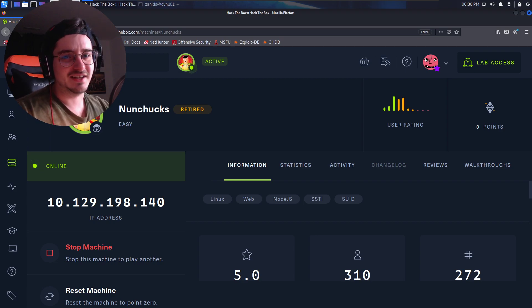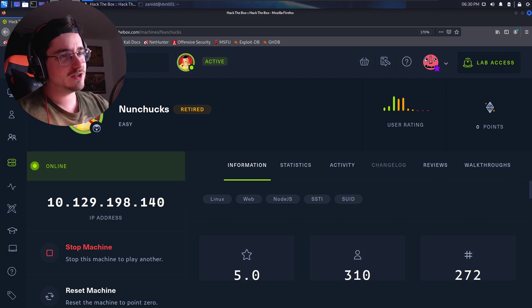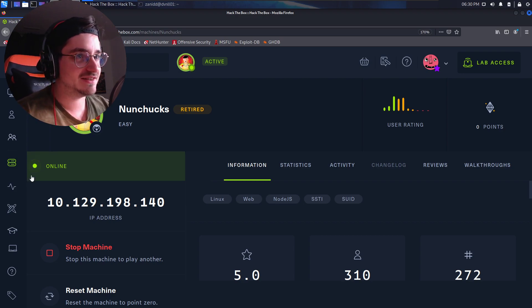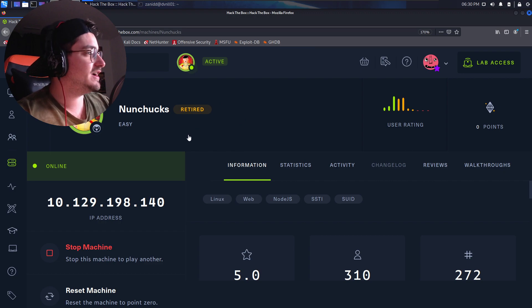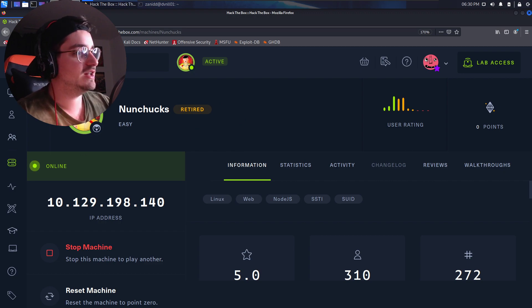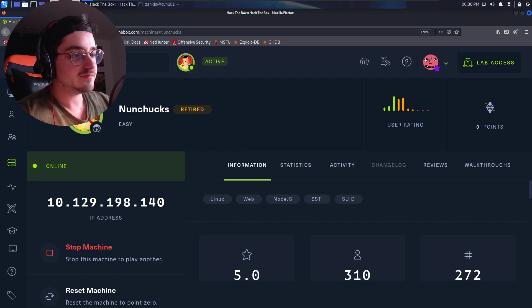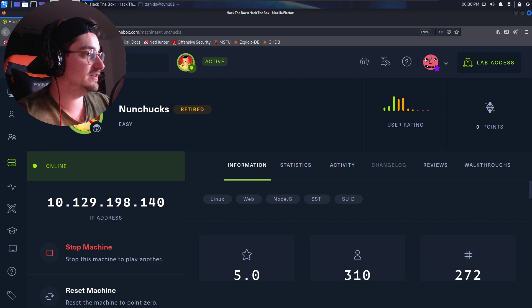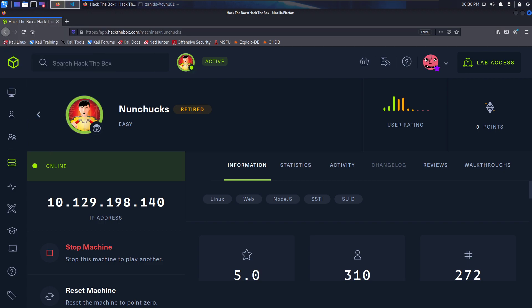Hello world, I'm Zenit and welcome to this new Let's Hack of the Hack the Box Machine Nunchucks. Now you can see the logo of it, here you can see it now. That's basically the logo of the challenge. It's rated as an easy challenge. It's about Linux, web, node.js, server-side template injection and suit.